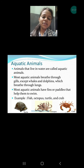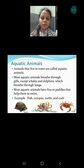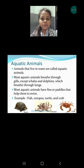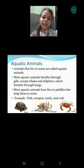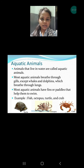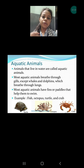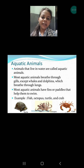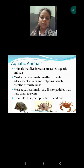Most of the aquatic animals have gills as a breathing organ. Most land animals are having lungs, because lungs are specialized to take oxygen from the air. Whereas aquatic animals have to take oxygen from the water. In the water, oxygen is dissolved, and that oxygen is taken by the aquatic animals through the breathing organ which is gills.